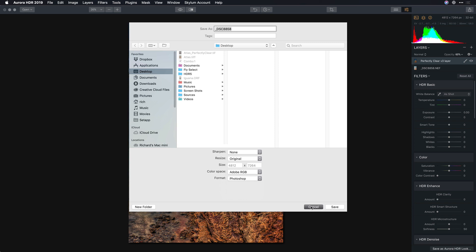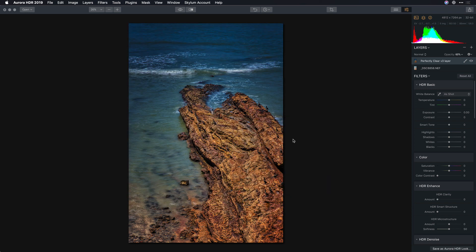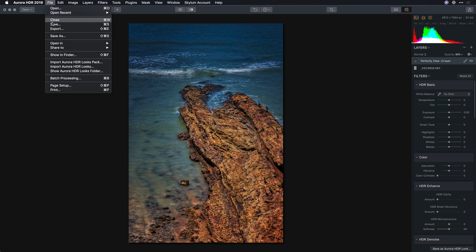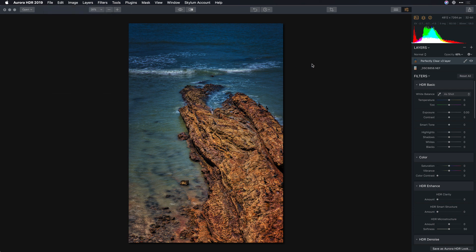Alright there you have it, Perfectly Clear and Aurora HDR working together. Remember you get a plugin workflow on the Mac side and if you're working on a Windows machine just export a high quality file from Aurora using the export command and you can open that up directly inside of Perfectly Clear as another standalone application.